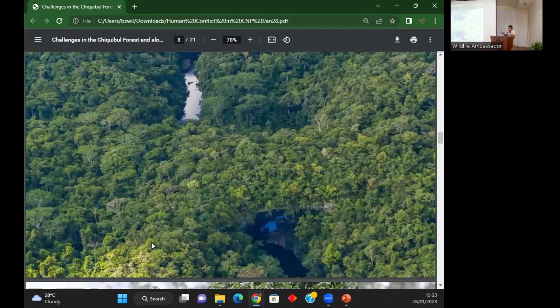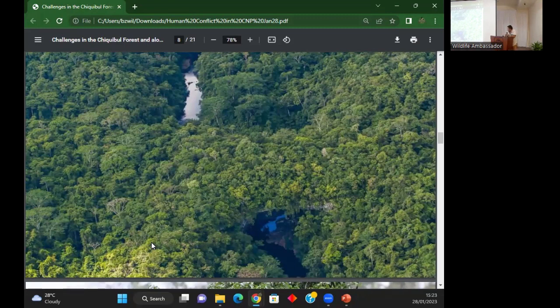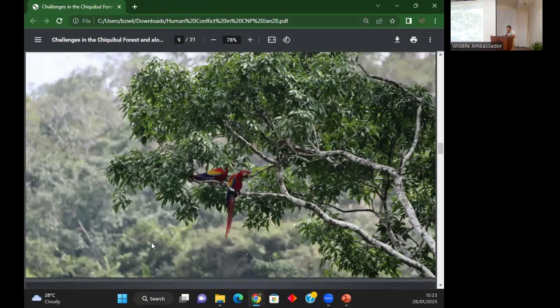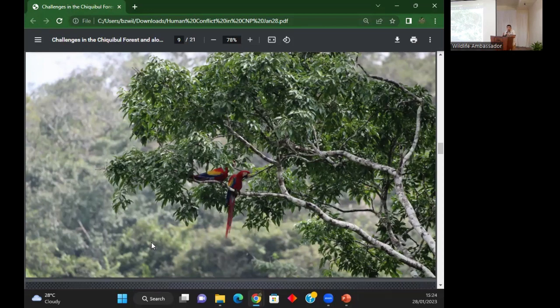Here is the natural arch. We have a lot of water - just one of the rivers, the Chiqui Bull River, goes into the Chiqui Bull cave system. One of the wildlife that is mostly targeted in the Chiqui Bull is the macaw, because they nest there. We do have a lot of problems, and it is from Guatemalans.